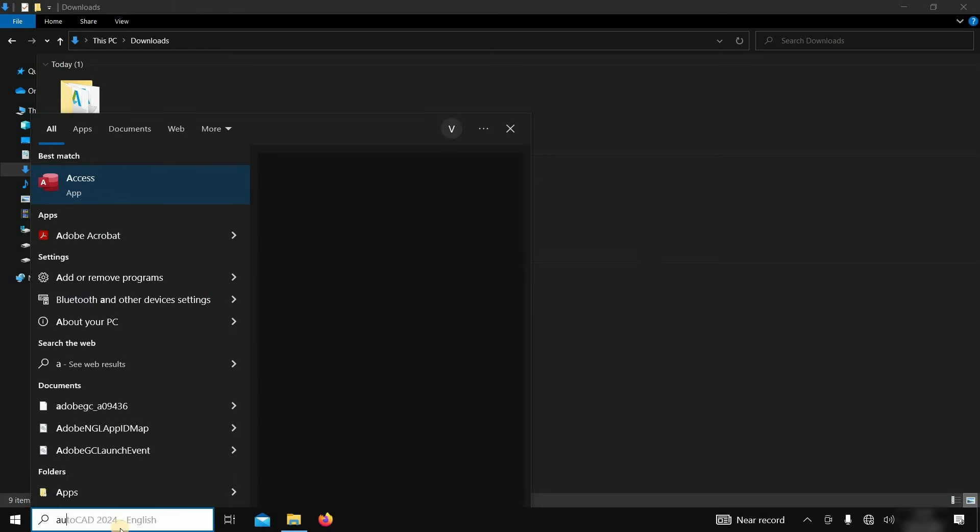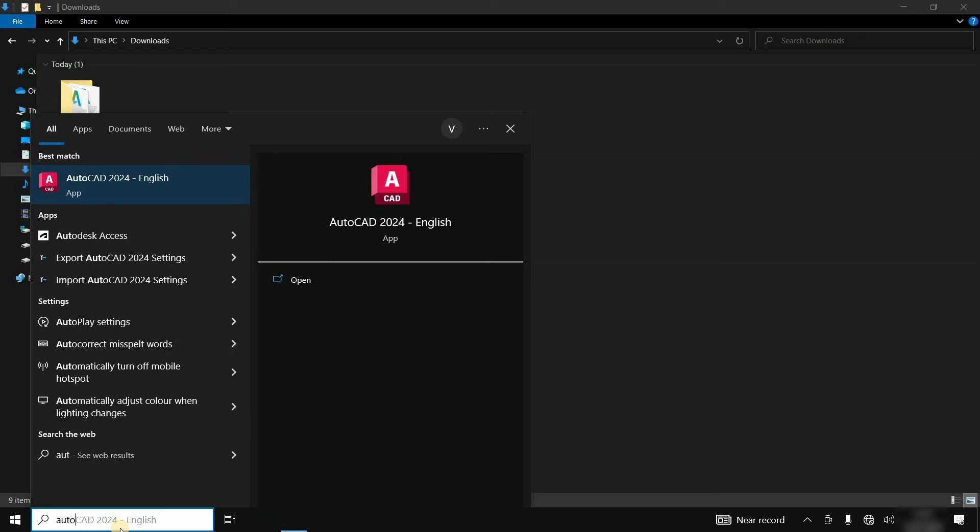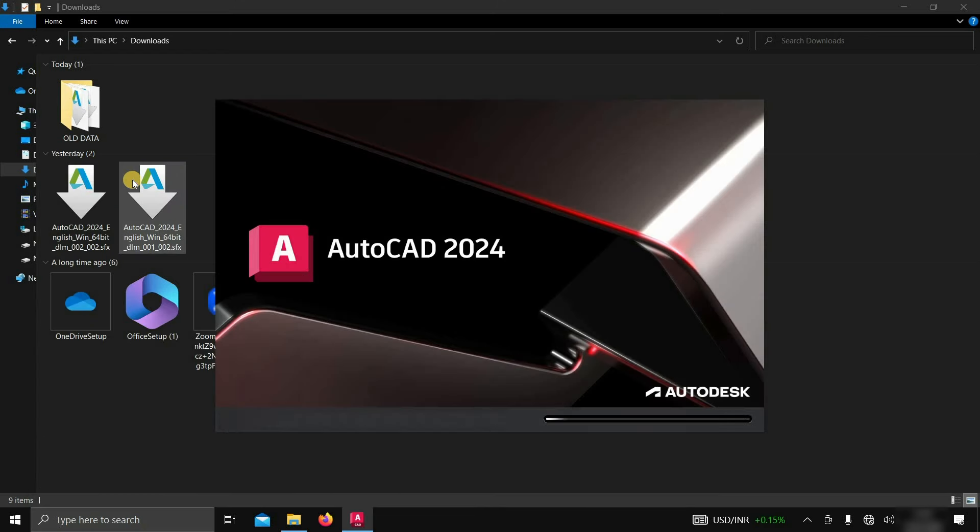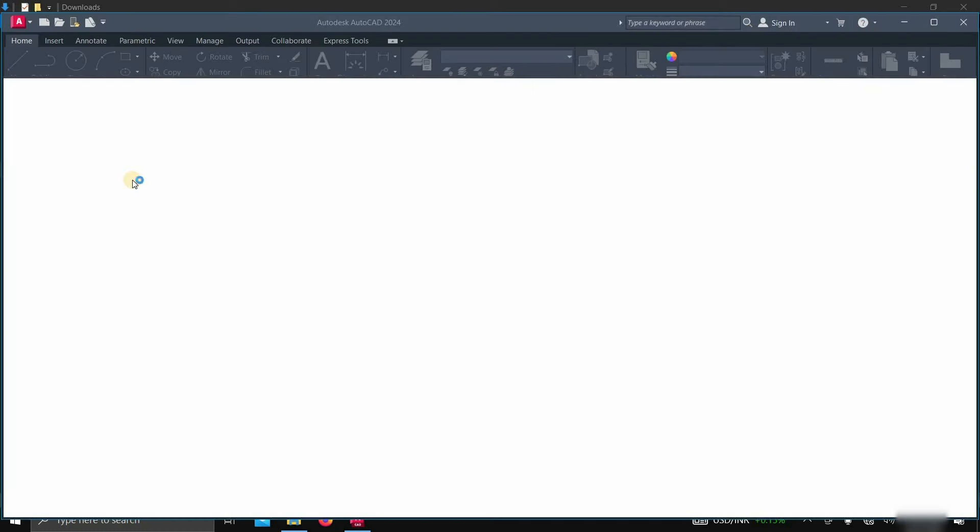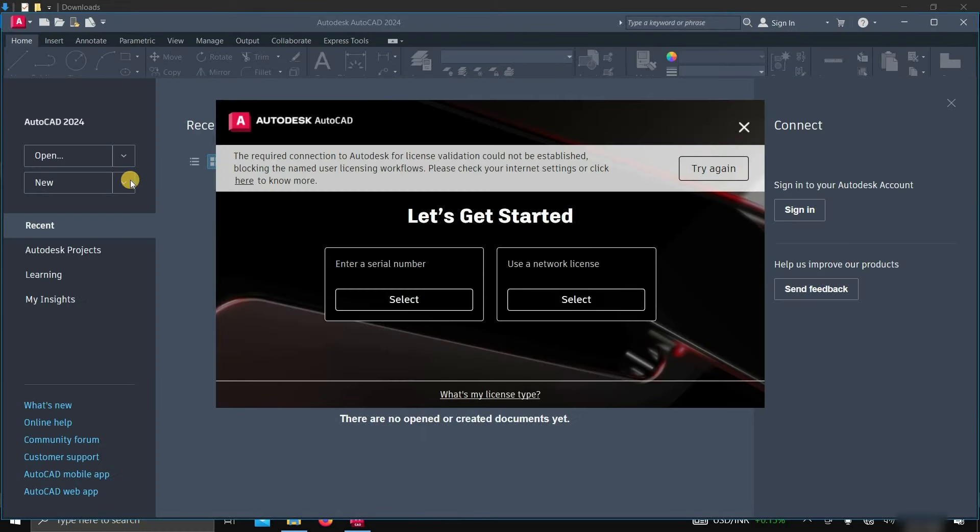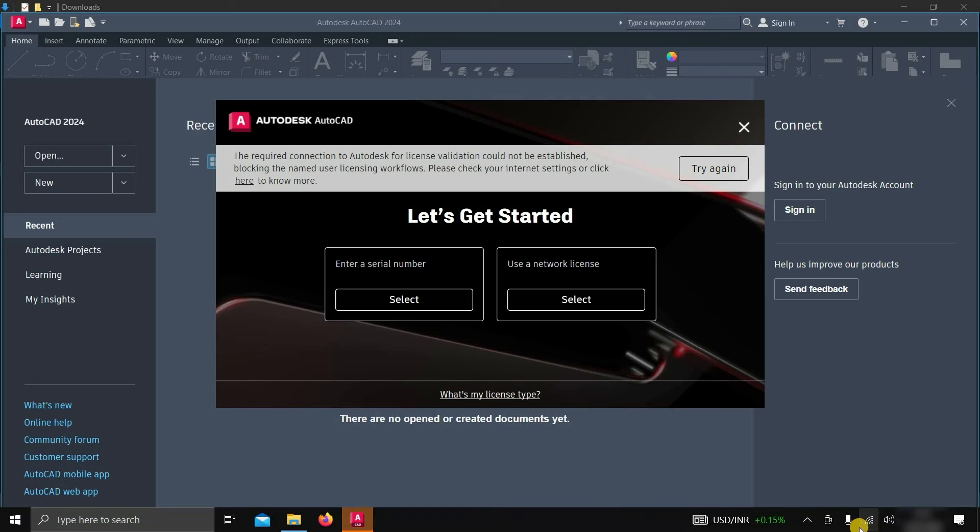Let's search for AutoCAD 2024. Click on AutoCAD 2024. After clicking AutoCAD, the Startup page will appear. After the Startup page, the License Activation page will appear. On the License Activation page, it is showing the required connection is not available. This message will appear if your internet connection is not active. Let's connect to the internet.